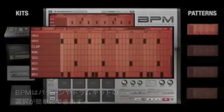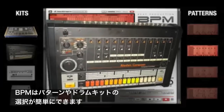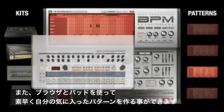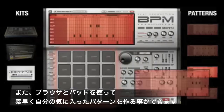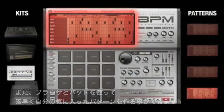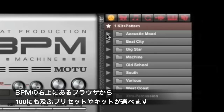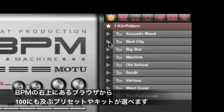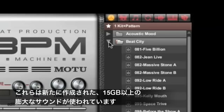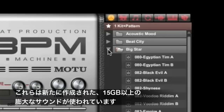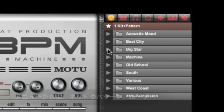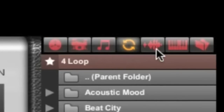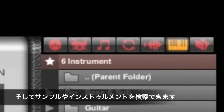BPM makes it easy to choose patterns and drum kits independently, and then mix and match them to quickly create your own unique beats simply by browsing the virtually infinite possible combinations. To get you going right away, BPM provides hundreds of preset patterns and kits to choose from, built from an all-new 15GB core sample library of never-before-released kits, patterns, loops, sounds, and multi-sample instruments.